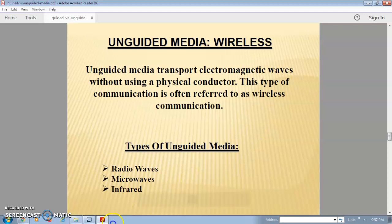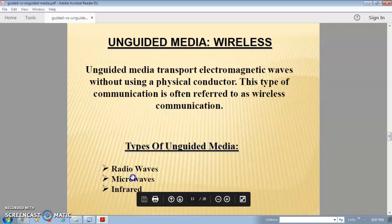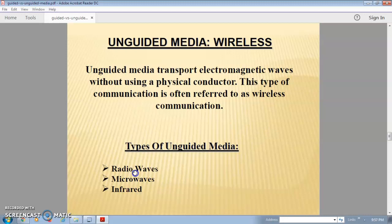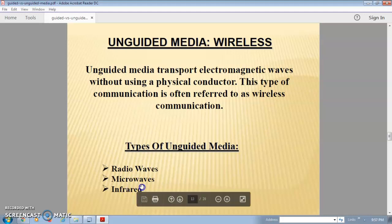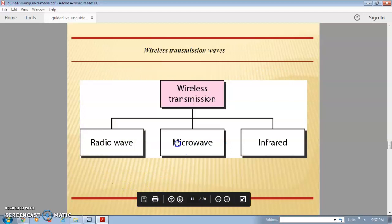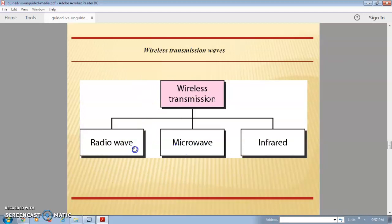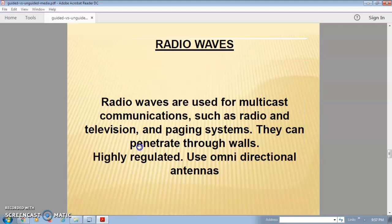Depending on the frequency of your communication data or communication speed, wireless transmission is divided into three parts: radio waves, microwaves, and infrared waves.